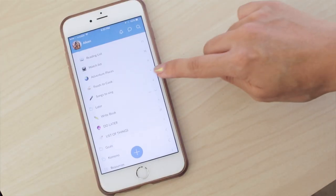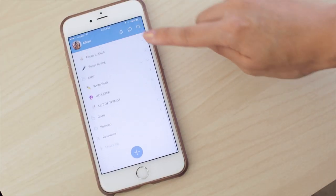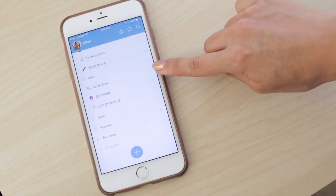The last folder I'm going to go over is called Later. These are just tasks that I want to do later. Normally, when I have an idea or something I want to do but it's not urgent — something I don't have time for right now — I'll just dump it into my Later folder.